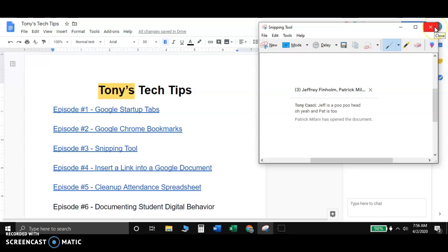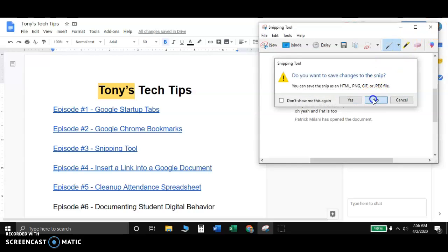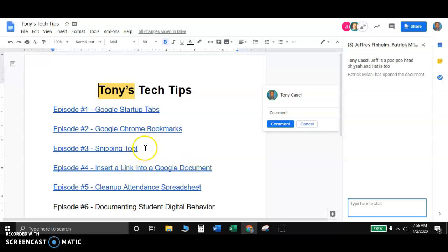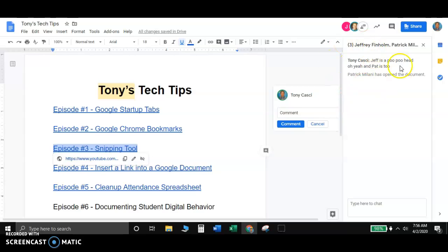If you're not quite sure how this snipping tool works, you can obviously look at episode three right here on Tony's Tech Tips. That'll show you how to do the snipping tool on anybody that uses a Windows computer, Apple, or a Chromebook. So check out that video to help with any of the snipping capabilities there.